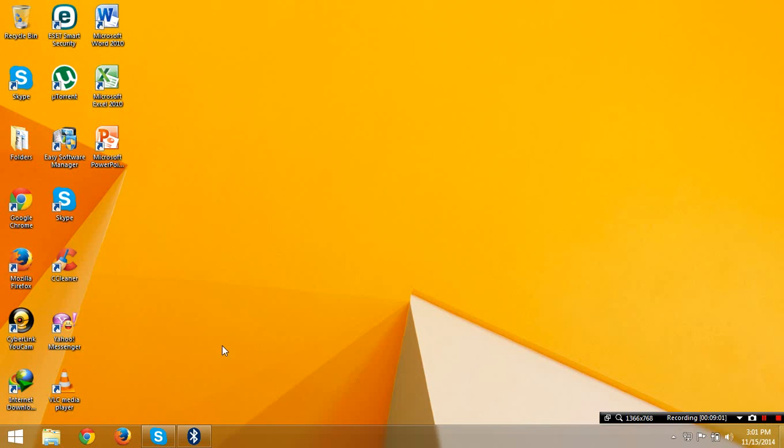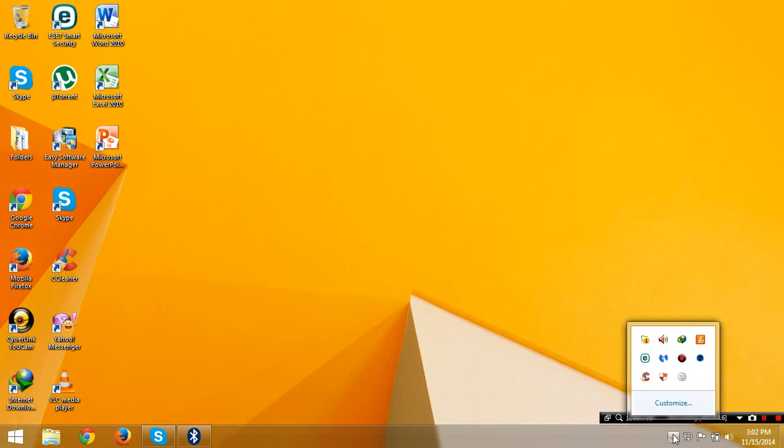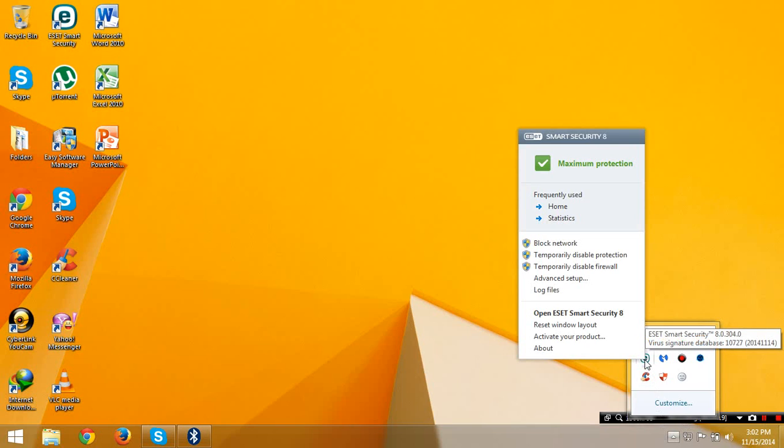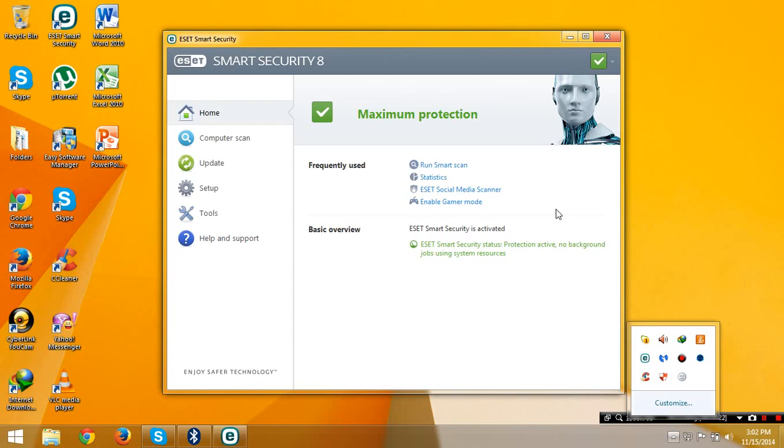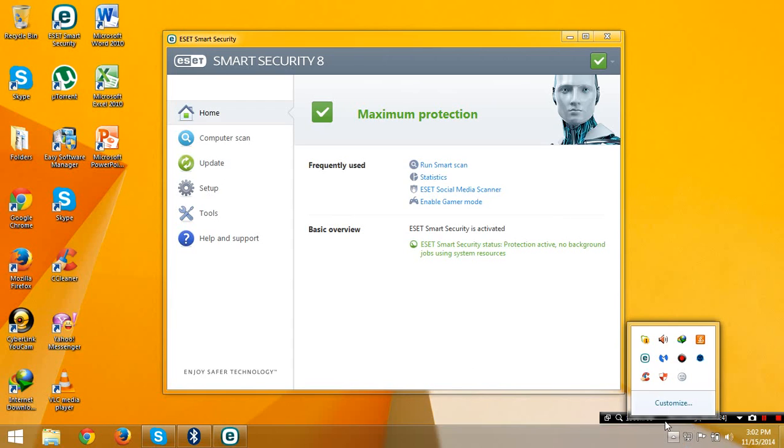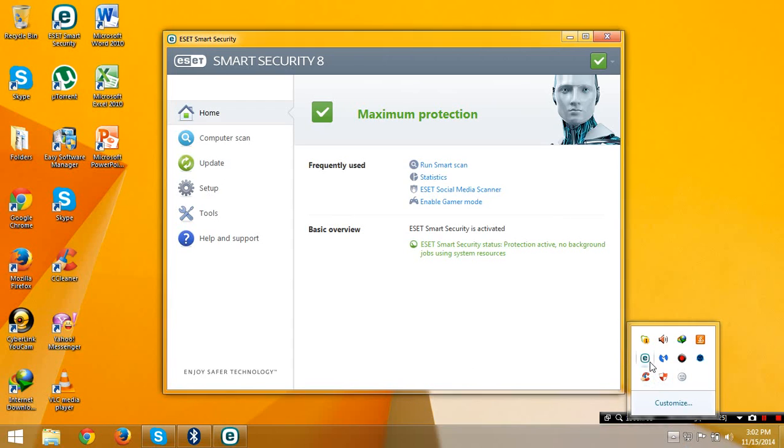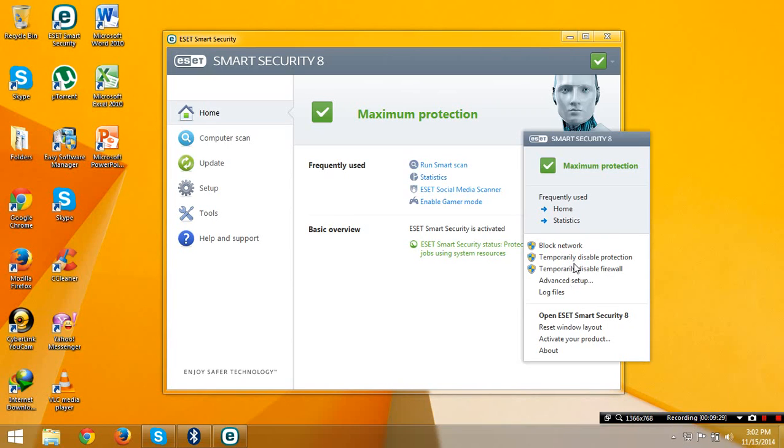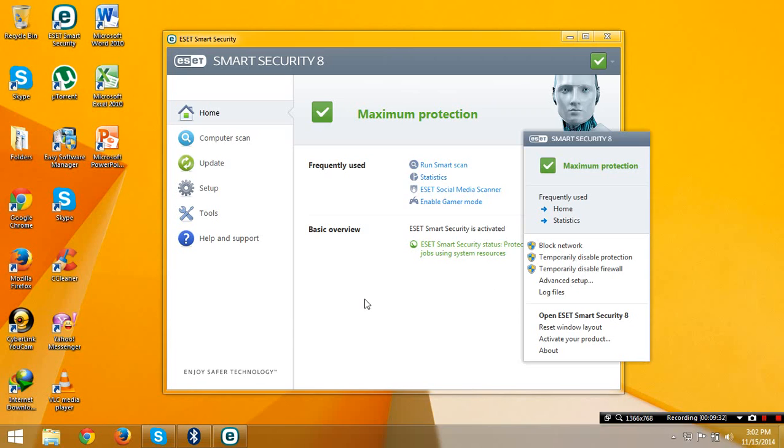After that, it will warn you to restart your computer. Click yes and you will go back to the original Windows version for your computer. After that, if you go back to your original Windows desktop, go here at the taskbar and right-click for your ESET, go to home.